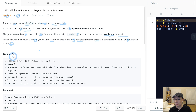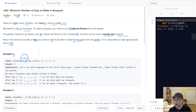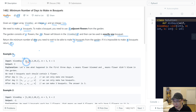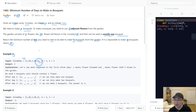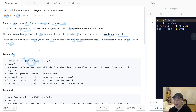Let's check example one. This is the blooming day array. This flower blooms on day one, this one on day ten, this one on day three, this one on day ten, and this one on day two. So on day one, this one blooms. On day two, this one blooms. On day three, this one blooms.